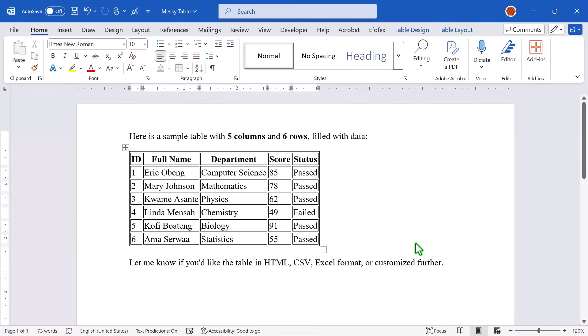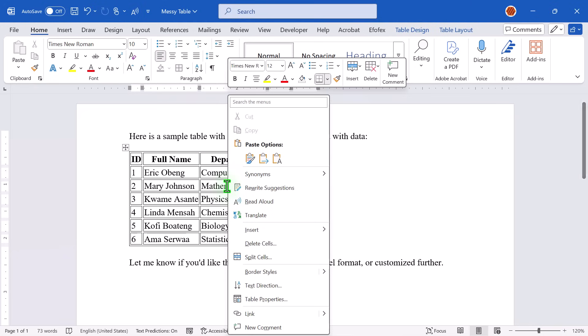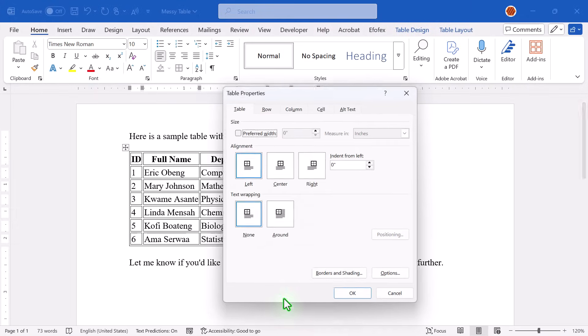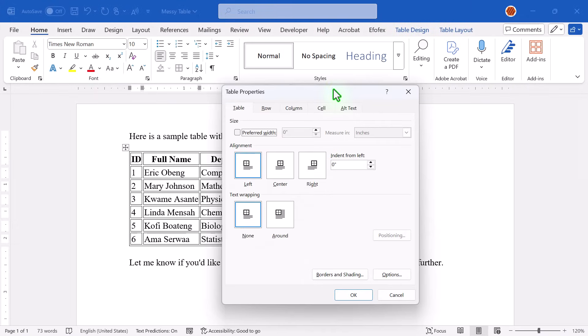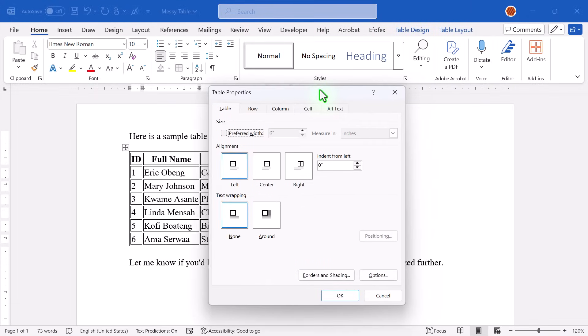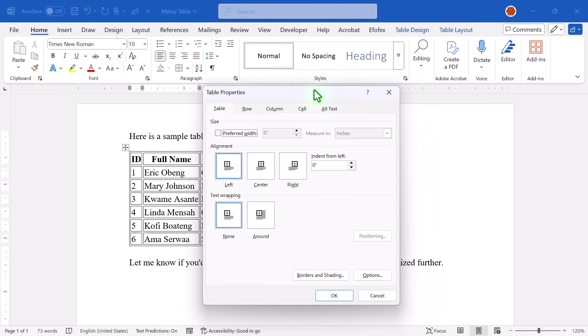But here comes the real issue. The cells have too much spacing. It makes the table look bulky and unprofessional. So let's clean that up. Right-click anywhere inside the table and select Table Properties. When the dialog pops up, click on Options in the lower right corner. This brings you to the Table Options settings.